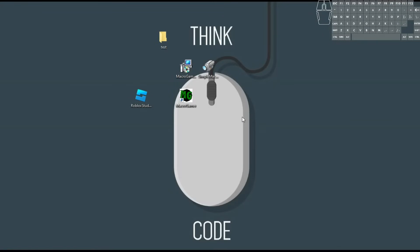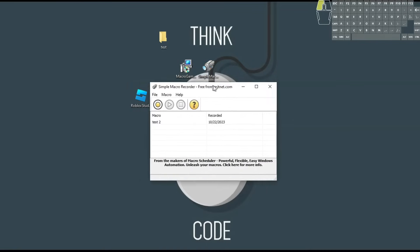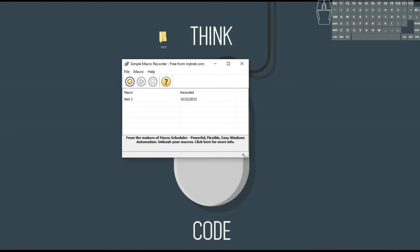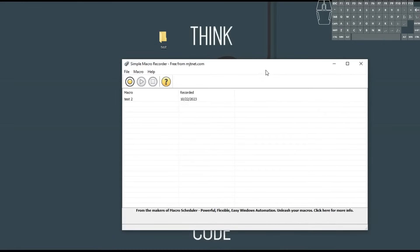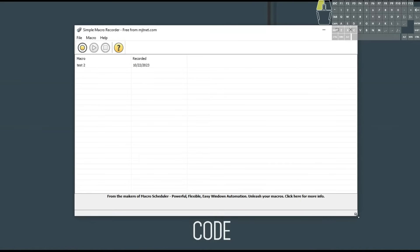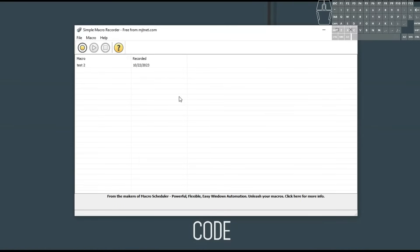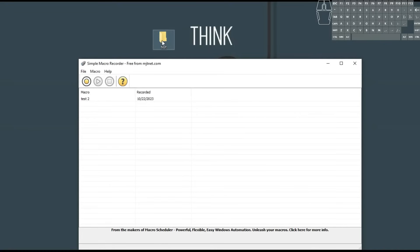So basically download that and we're going to go ahead and launch it. It's the little camcorder icon — macro recorder. It launches actually insanely fast and it also installed super quick. You can resize it, which is kind of nice. And we're going to be using this document I have right here, a folder called test, just to keep it simple.